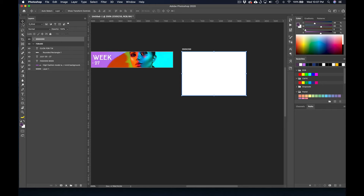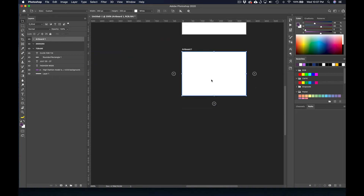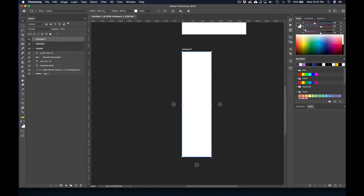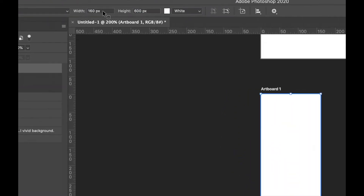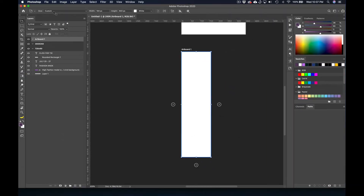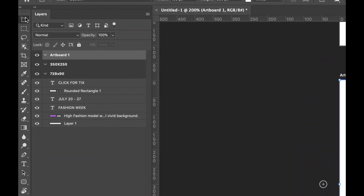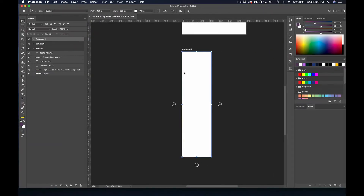We might as well go ahead and create our third one. I'm going to grab my artboard tool again and click on the bottom arrow. This one, let's change it to be like a skyscraper — 160 by 600. I'm changing the dimensions up in the options bar when I have the artboard tool selected. So now we've got three potential banners.